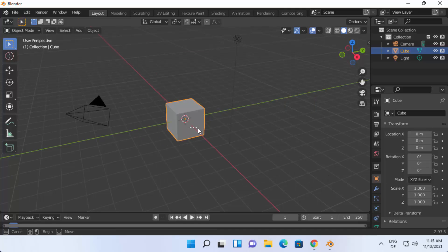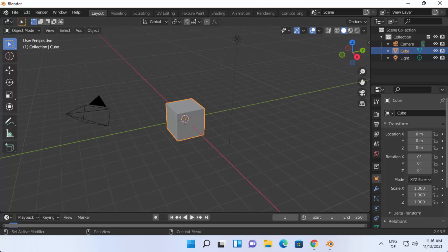You now have the Blender sample project here. You can start working with Blender and create animated videos, 3D models, and other animations. That's how you download and install Blender on your Windows 11 operating system. I hope you enjoyed this video and I'll see you in the next one.